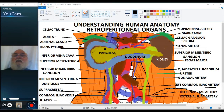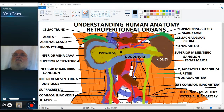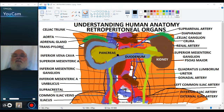Remember the pancreas has a head, a body area, and then the tail, which tapers down in the region of the left kidney. The pancreas is both an endocrine and an exocrine gland. It produces digestive enzymes — that's its exocrine product. The endocrine products come from the pancreatic islets, and they are the hormone insulin and the hormone glucagon. Insulin acts to lower blood sugar, and glucagon is an antagonistic hormone that acts to raise blood sugar.